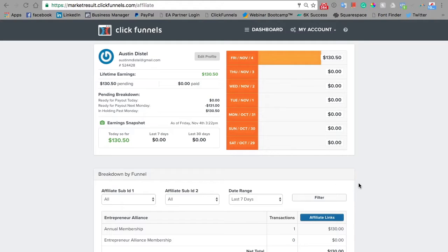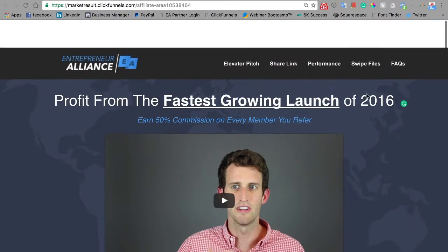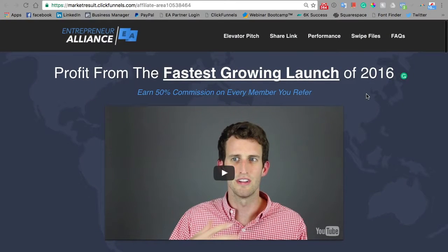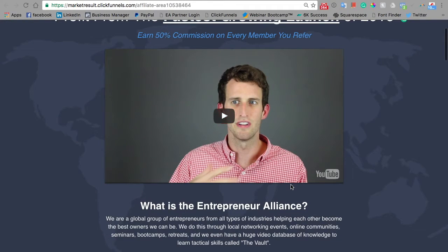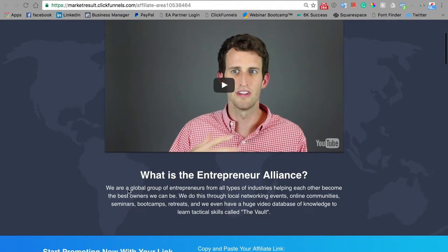I think the most important part of your affiliate dashboard is this big blue button down here at the bottom. So we'll click on that and then we'll find our affiliate area. Here you'll be able to find all the resources that you need to be as effective as possible at sharing the Entrepreneur Alliance with your network. We'll begin with a little video of Dave here and a quick elevator pitch of what the Alliance really is.